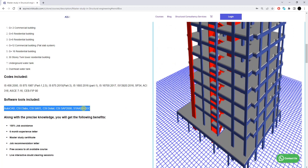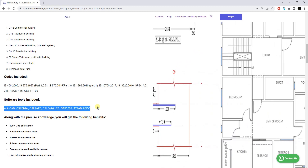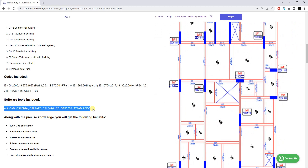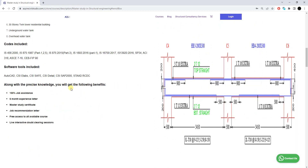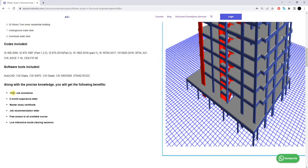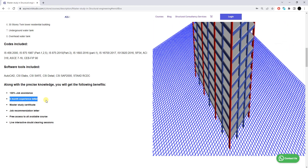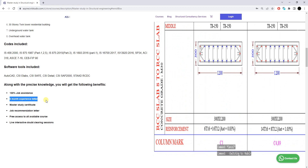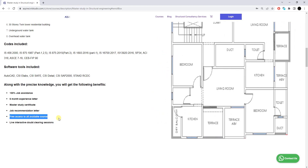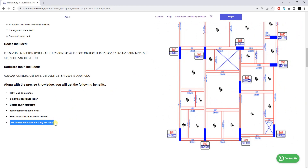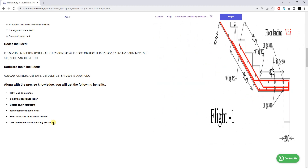All software will be provided from our side, along with instructions on how to install them for free. Even if you have zero knowledge about these software tools, everything will be taught from basic to professional level — so you don't need to worry. The benefits of this training program include 100% job assistance, a six-month experience letter mentioning the duration you worked with us, the projects you completed, and your performance. You will also receive a Master Study certificate, a job recommendation letter, free access to all courses on our website, and live interactive doubt-clearing sessions conducted on the same day according to your convenience.